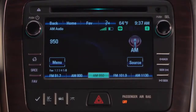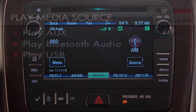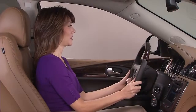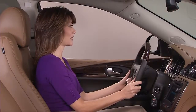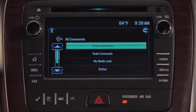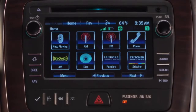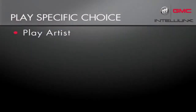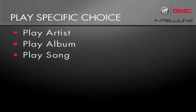You can also use voice commands to play a specific source by saying the word 'play' and the name of the source. Play USB. Playing media on USB. Once IntelliLink is playing the correct media, you can narrow your choice to an artist, an album, or a song.